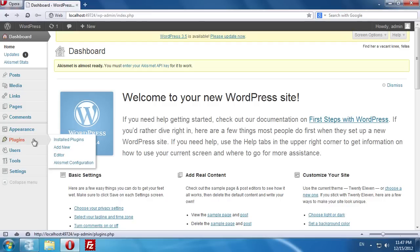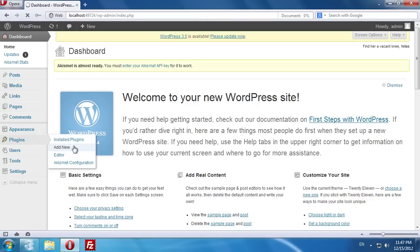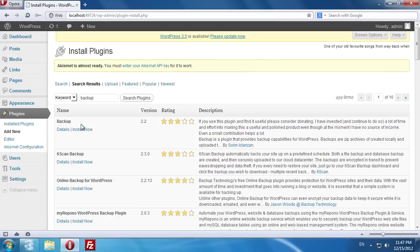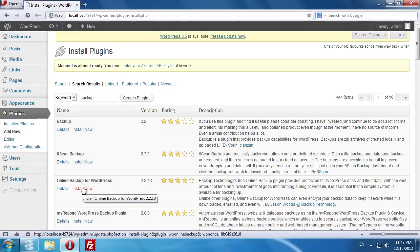Go to the dashboard and choose the Plugins tab. From the drop-down menu, choose Add New. On the next page, enter the keyword backup into the search bar and press Enter. Choose the online backup for WordPress plugin and click Install Now.